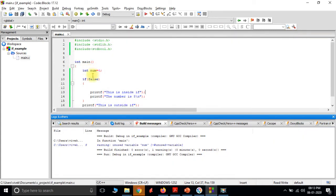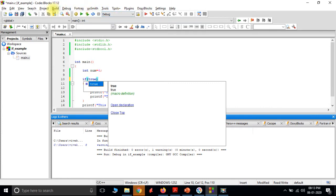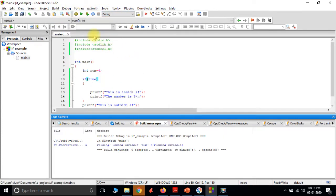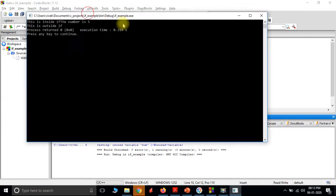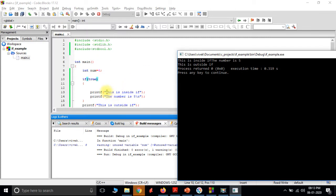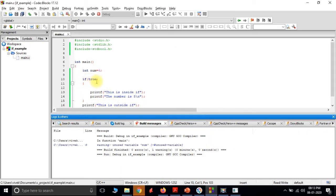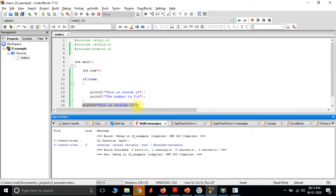Let's change the condition to true, build it again and run it. Now we get all the statements: 'this is inside if', 'the number is 5', and 'this is outside if'. So the flow is: it checks the condition, the condition is true, it executes the two statements inside the curly braces, and then it executes the statement outside. This is how blocks work.